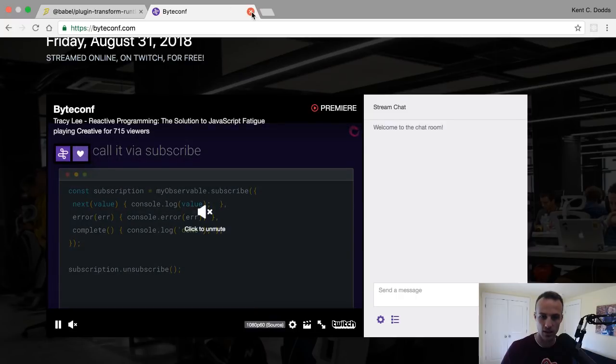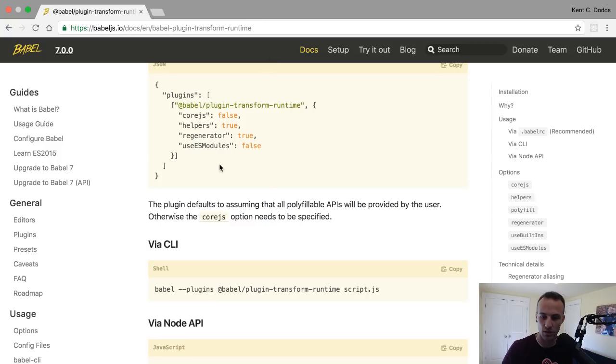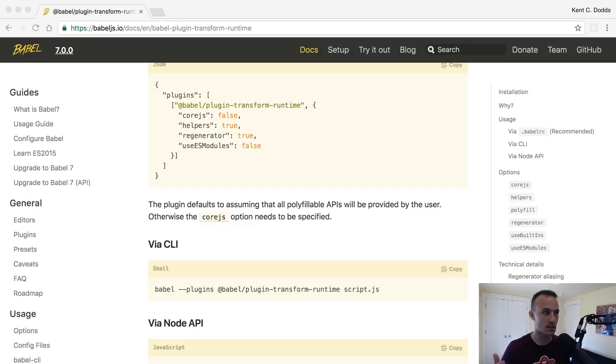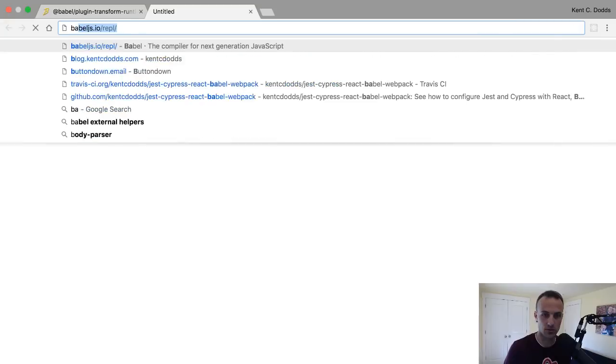I'm going to be speaking in about seven and a half hours on here so go check this out. But I did want to still live stream today because somebody asked on one of my previous videos about how to reduce the output from Babel.